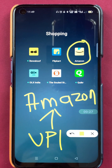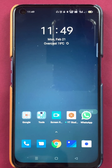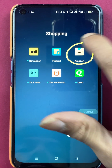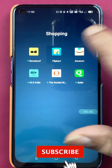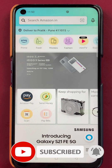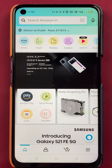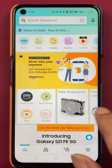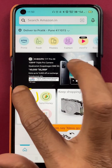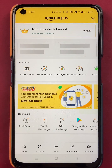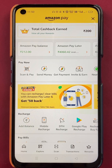Without wasting any time, let's start the video. To check your UPI ID in the Amazon application, you have to open the application first. Once the application is completely started, you will see this interface on your mobile screen. Tap on the Amazon Pay option.